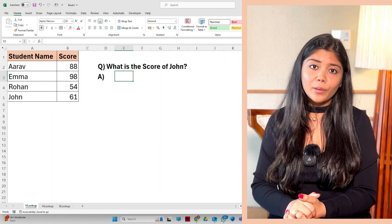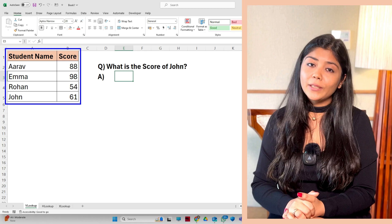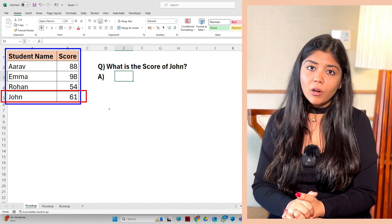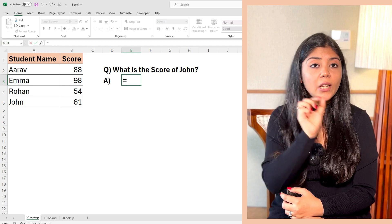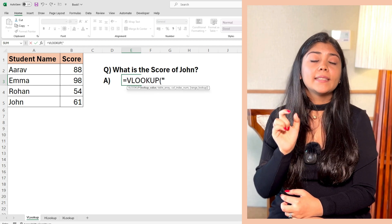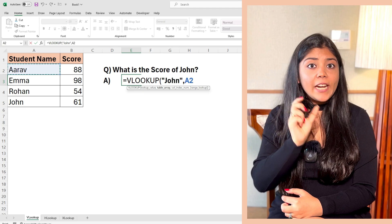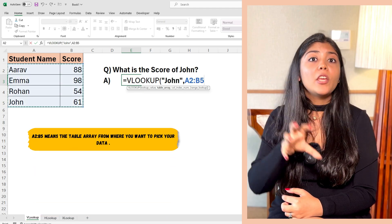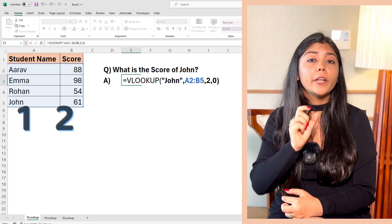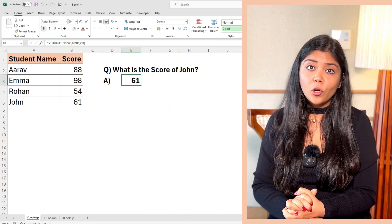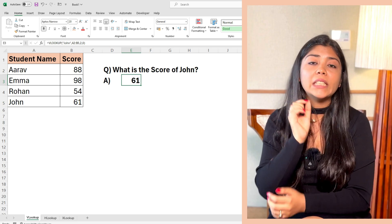Now let's look at an example. Imagine you have a table of student scores and you want to find the score of a student named John. To find John's score using VLOOKUP, you write: equal VLOOKUP, open brackets, "John", comma, A2:B5 — that's the table array from where you want to pick your data — comma 2, comma 0. Here, 2 is used because the score is in column number 2. This formula searches for John in column A and returns the value from column B, which is 61. I hope VLOOKUP is clear. Write your queries in the comments below.